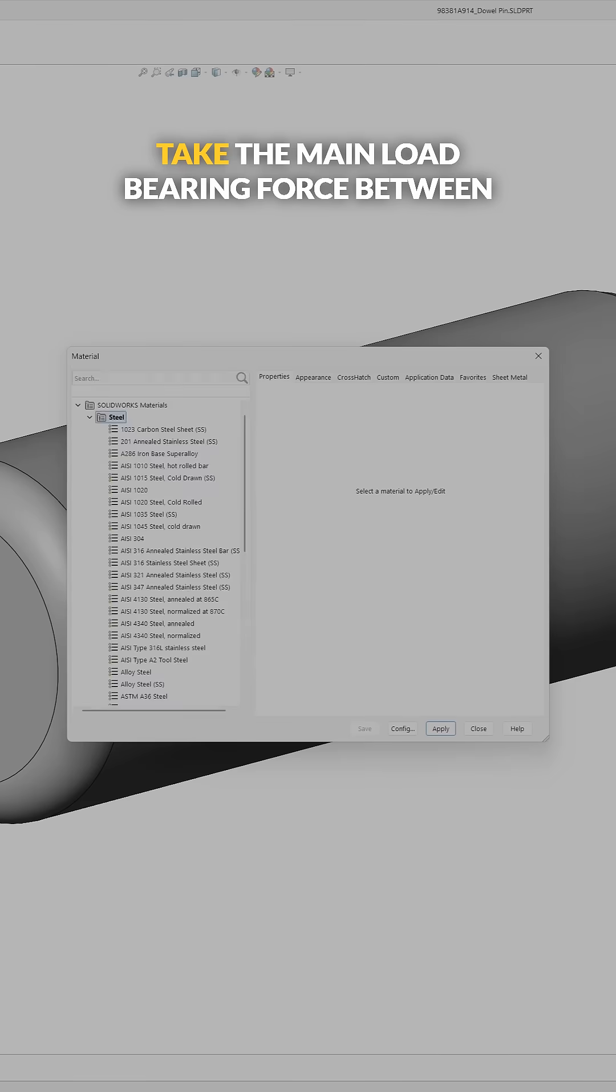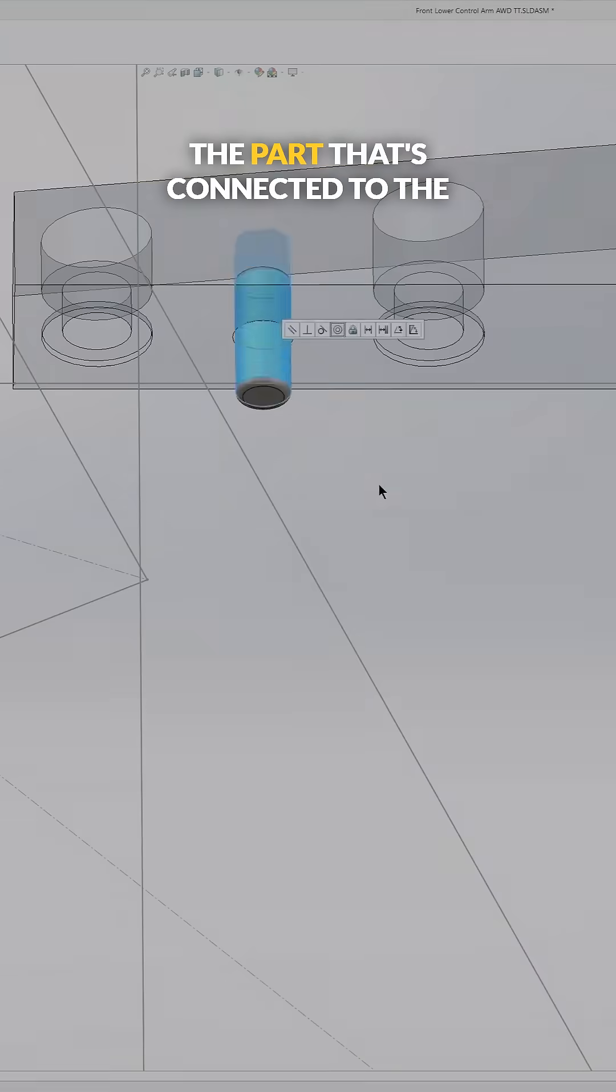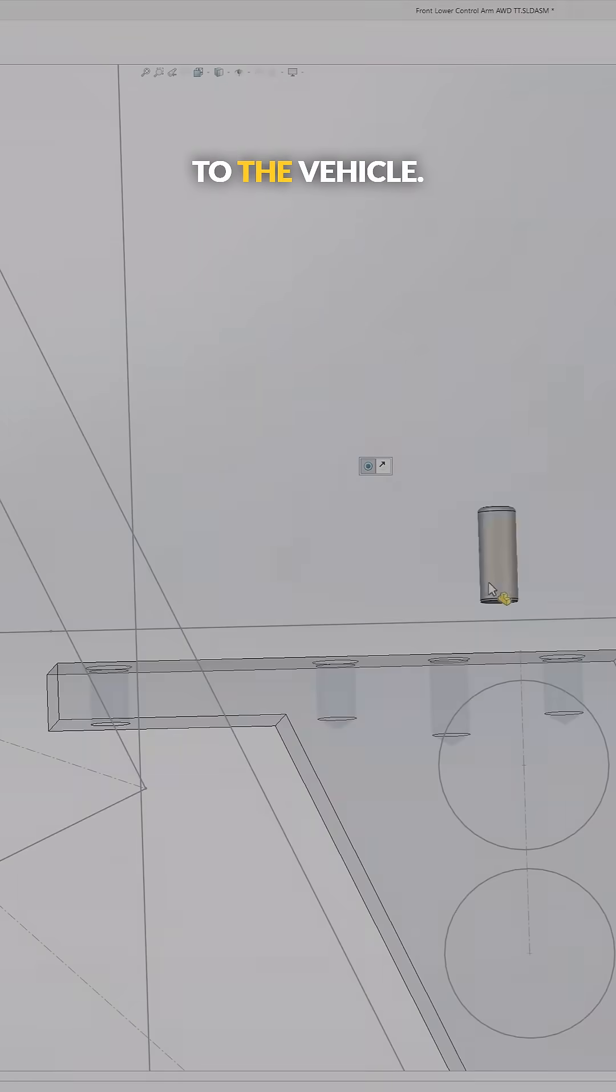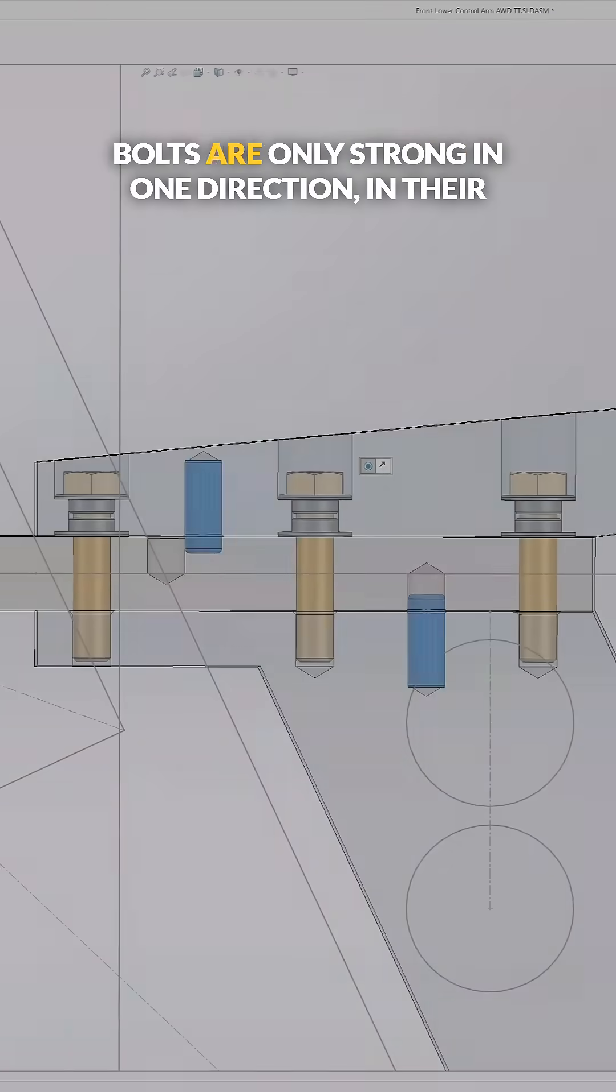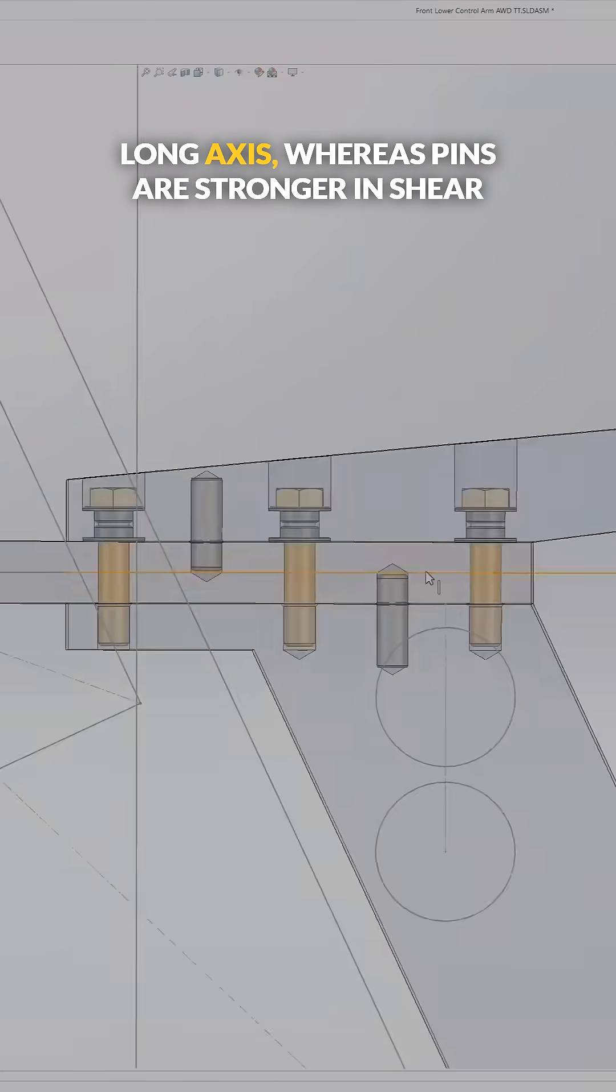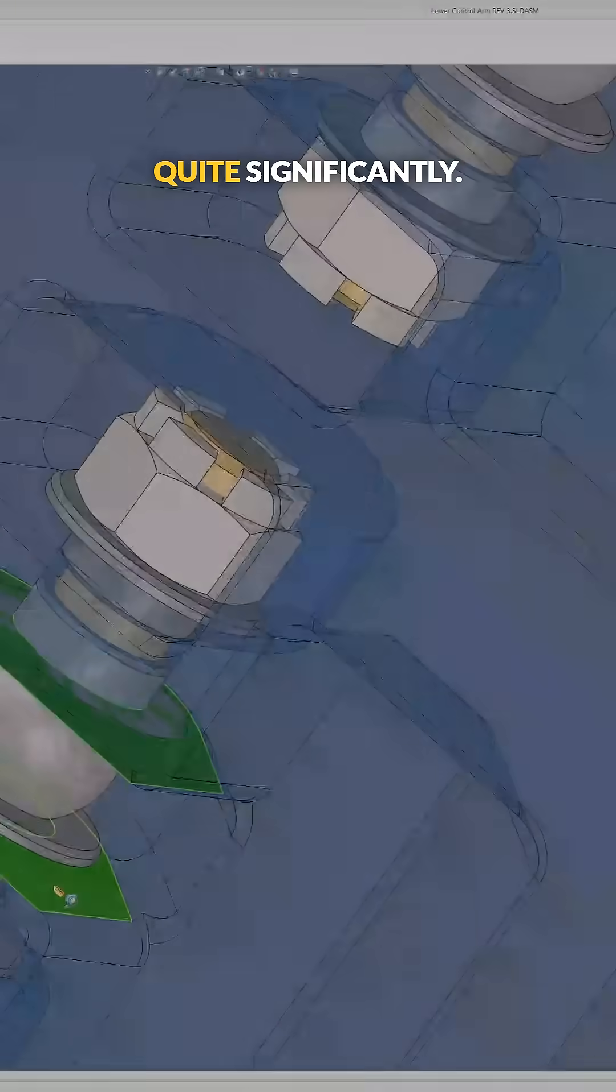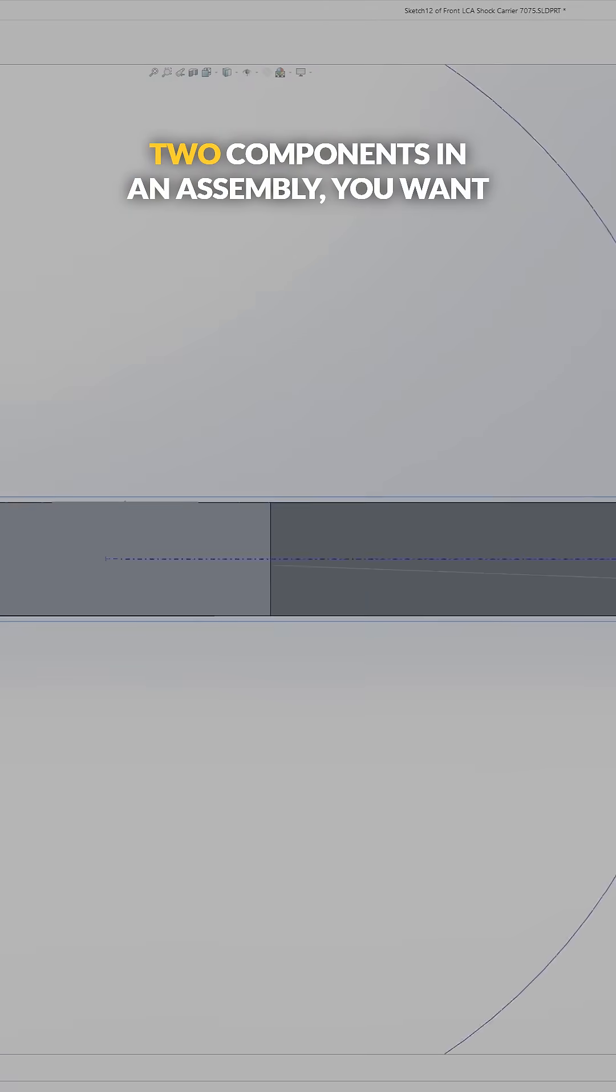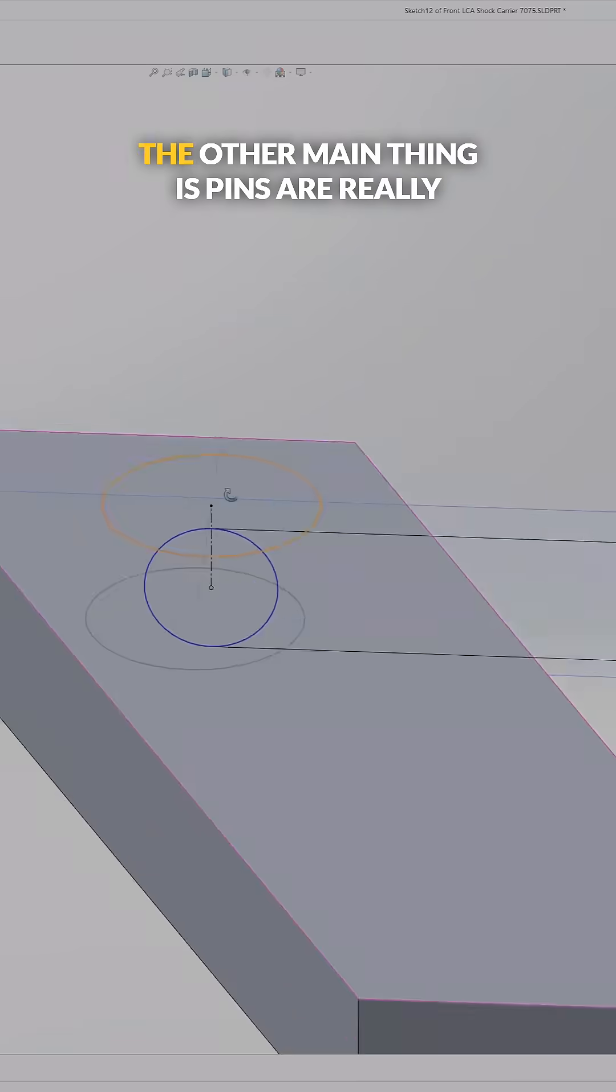The pins take the main load bearing force between the part that's connected to the wheel and the parts that's connected to the vehicle. The reason you want to do that is because bolts are only strong in one direction in their long axis, whereas pins are stronger in shear quite significantly. So anytime you have a shear force between two components in an assembly you want to pin them together.